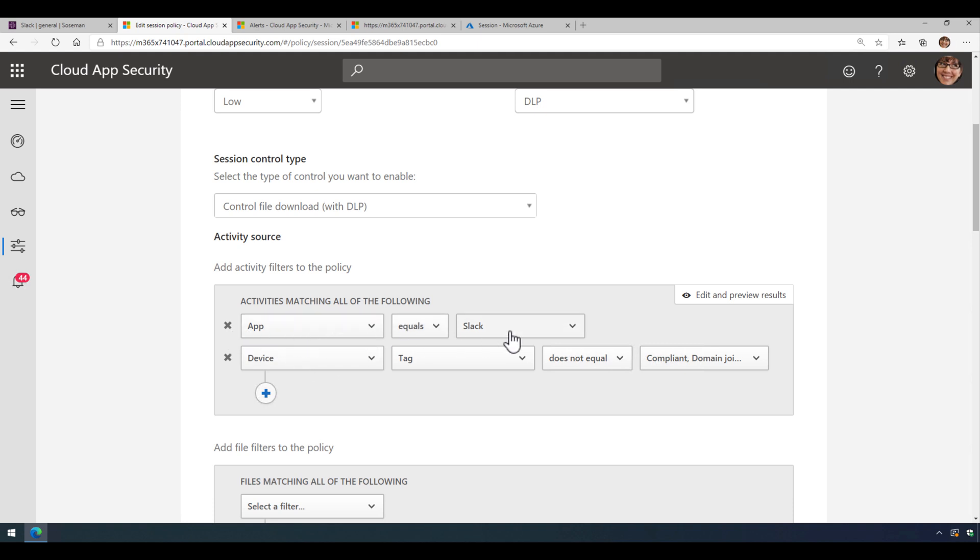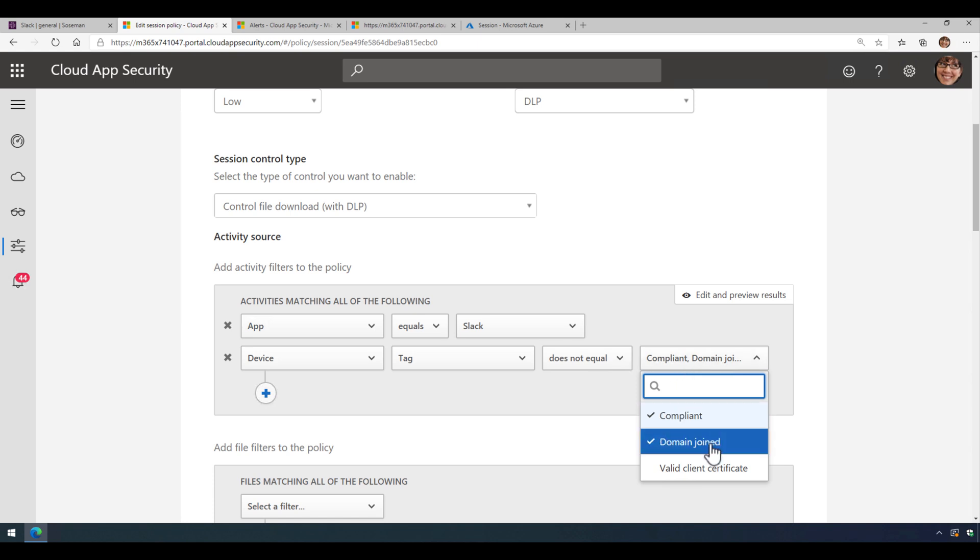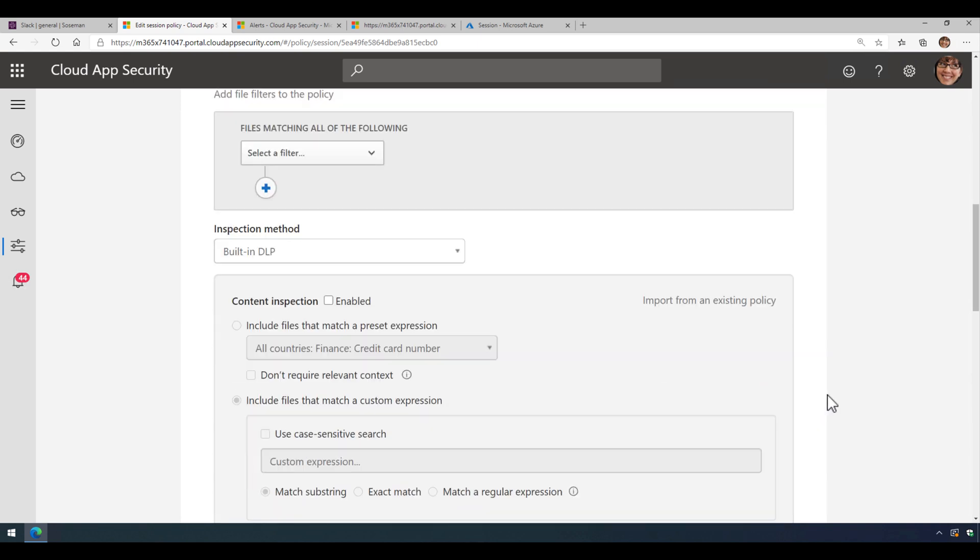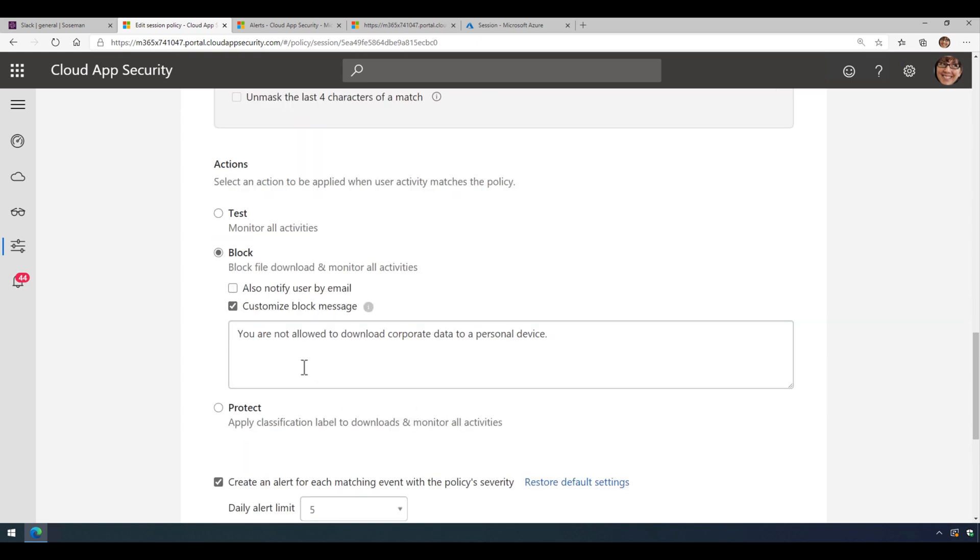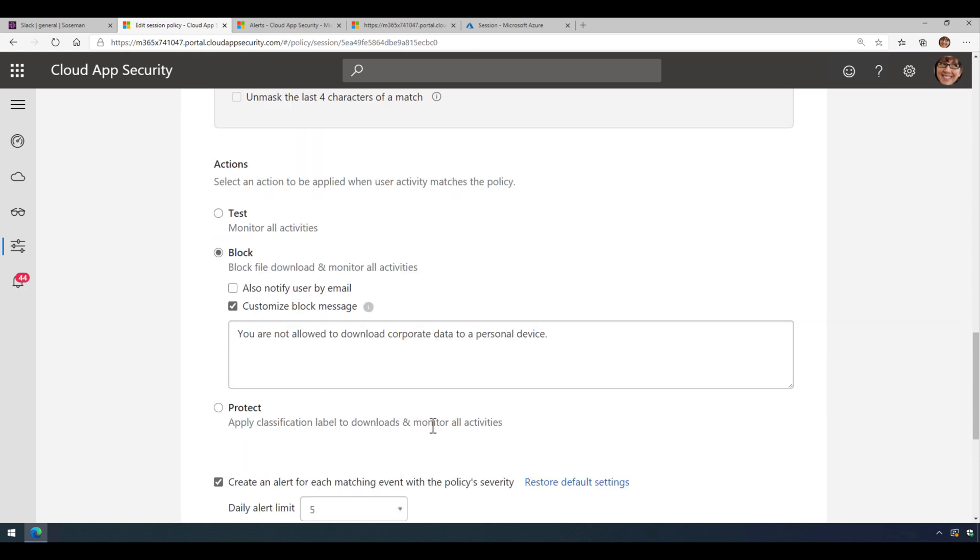Anytime somebody uses Slack and they're on a non-managed device, does not equal compliant or domain joined, then we are going to block that download with a custom message and create an alert.